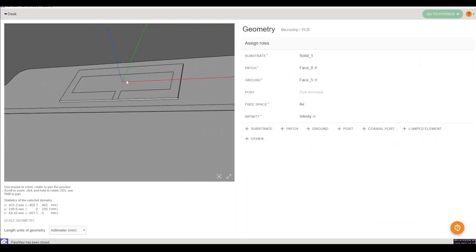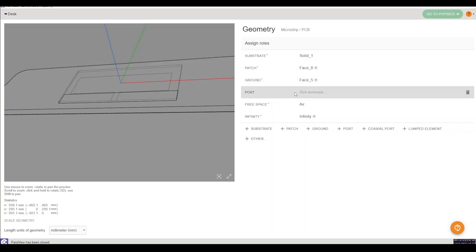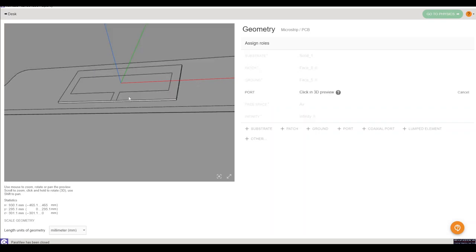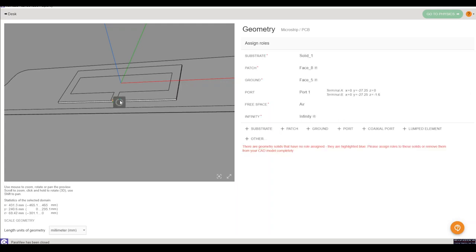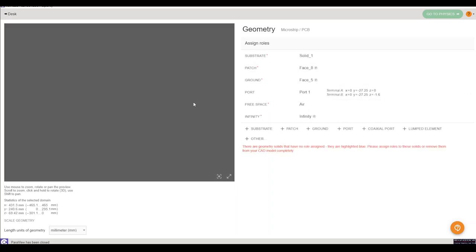And lastly we have to assign the port definition for our antenna. In this case we have the discrete port definition which means two terminals, one for the patch and one for the ground, and that's where we'll be applying the voltage to.